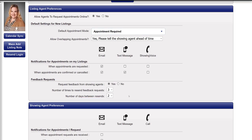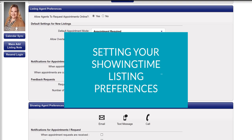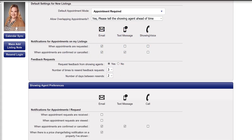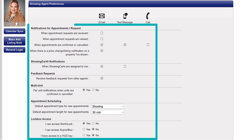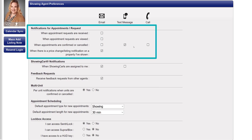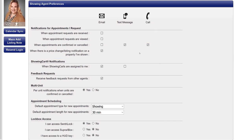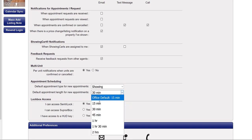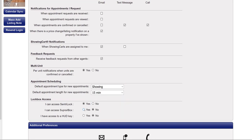For help setting up individual listings, watch our video Setting Your Listing Showing Preferences. Reviewing your showing preferences now ensures the scheduling process goes smoothly for all. Check the different notification types you wish to receive, set your default appointment type and length, and select the lockbox selections that apply.